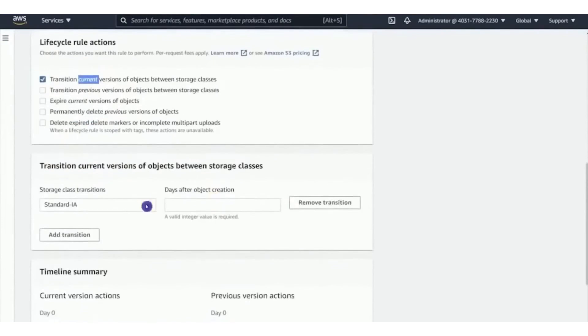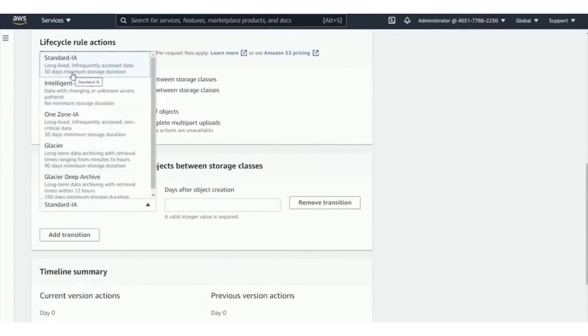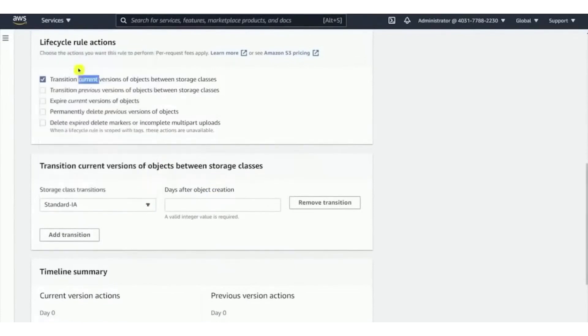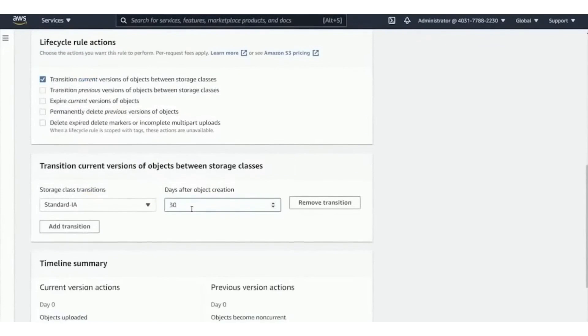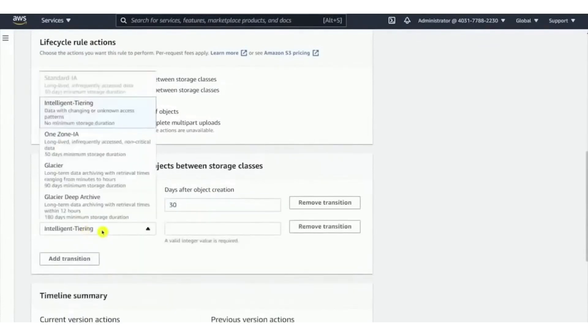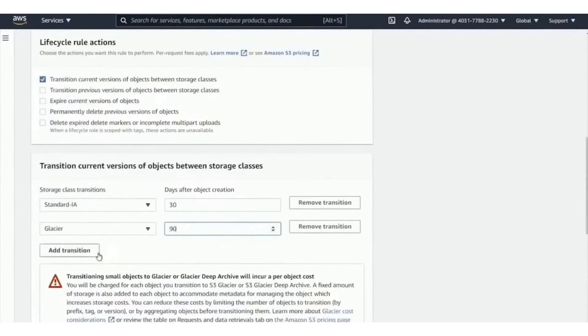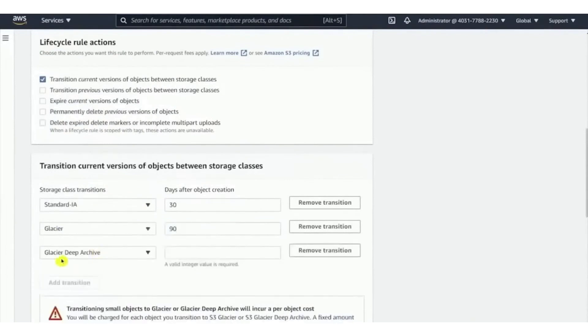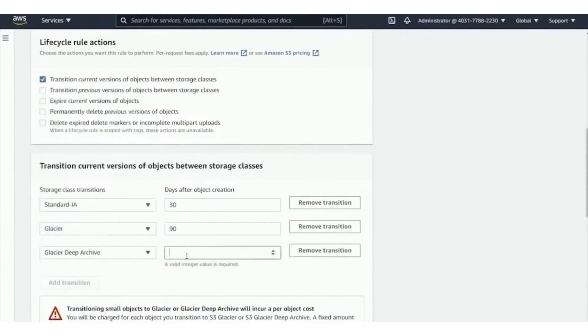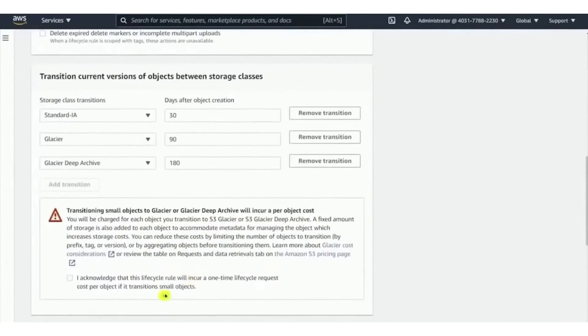In terms of security and compliance, AWS maintains a strong focus, offering a secure and compliant environment for businesses operating in sectors with stringent data regulations. While Azure and GCP have their strengths, particularly in areas like integration with Microsoft products and data analytics respectively, AWS's comprehensive service offerings, global infrastructure, and mature ecosystem make it an excellent starting point for most cloud computing needs.